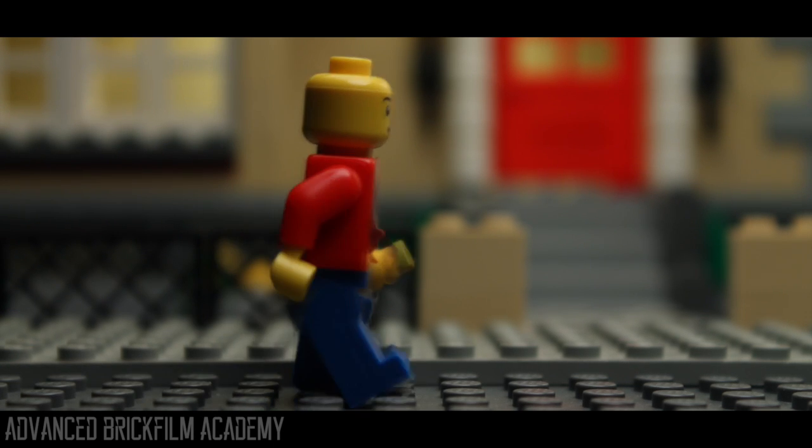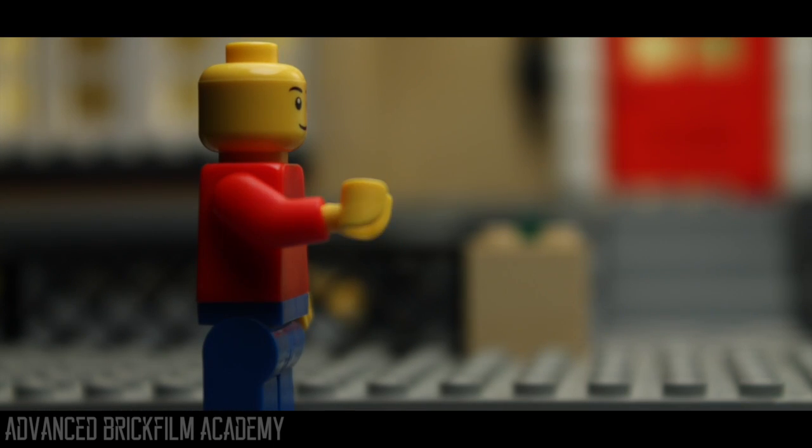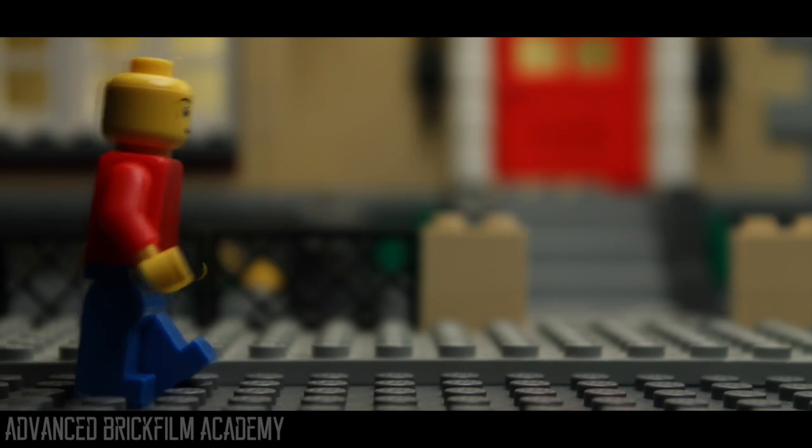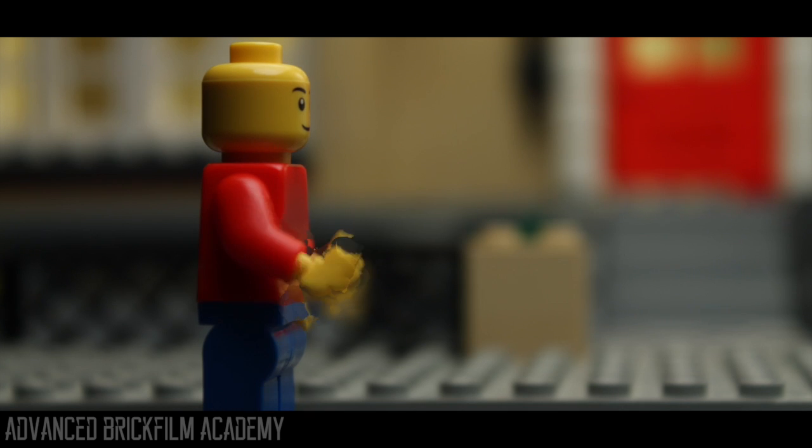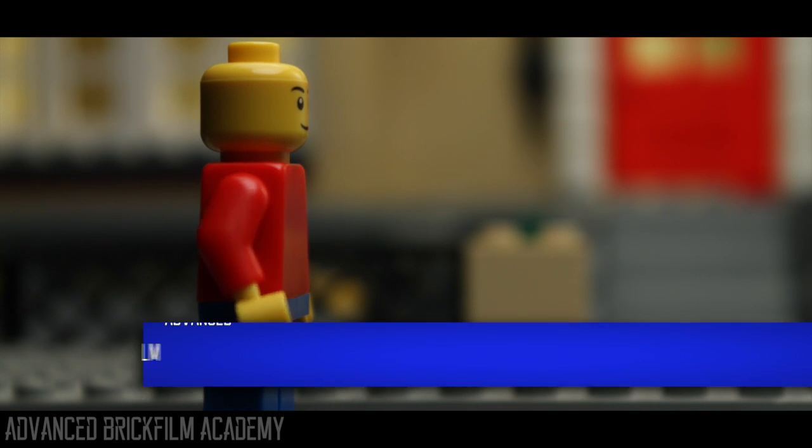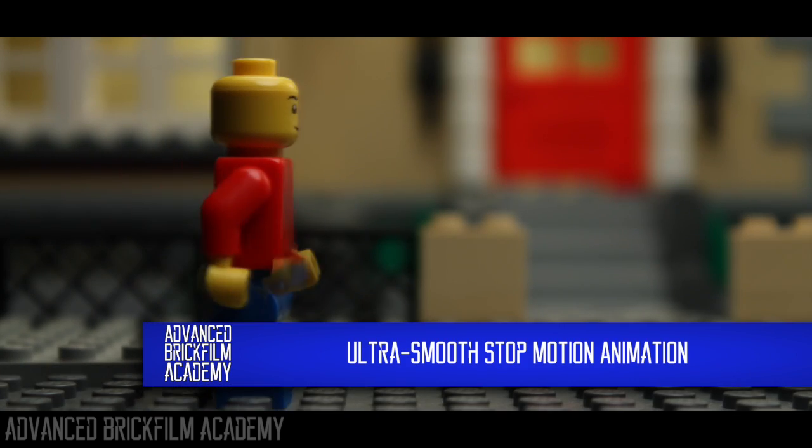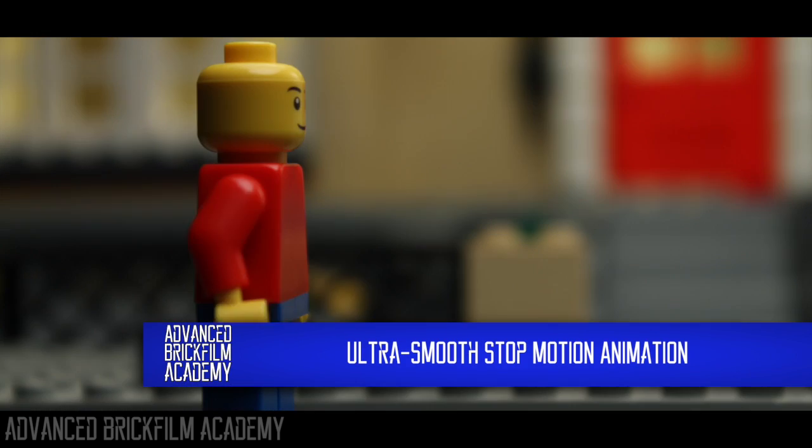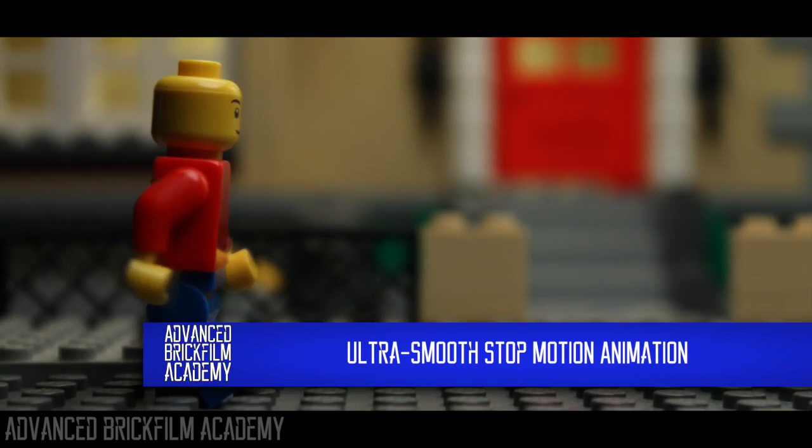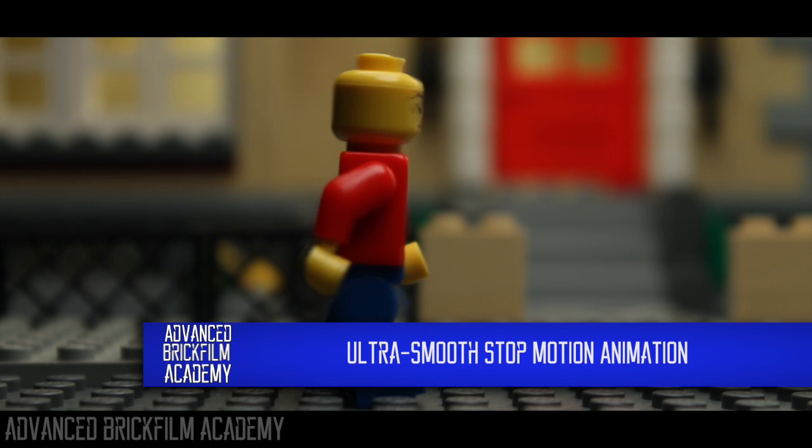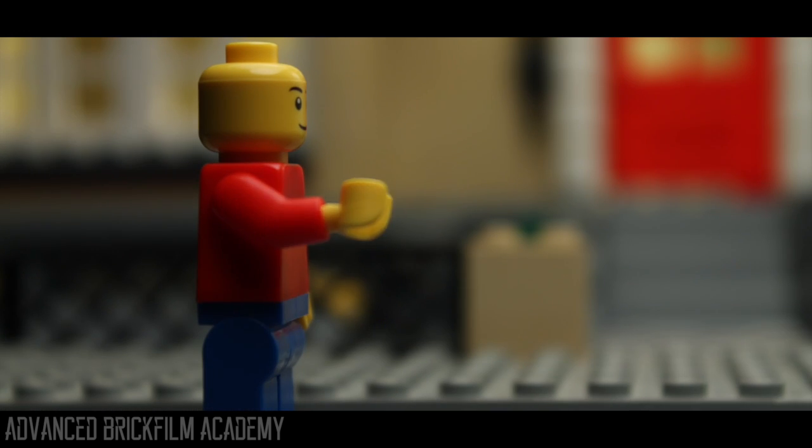Welcome to Advanced Brick Film Academy, where we will be taking your brick films to the next level. Today is all about ultra-smooth stop-motion using frame blending. You can see some of my examples on the screen right now.